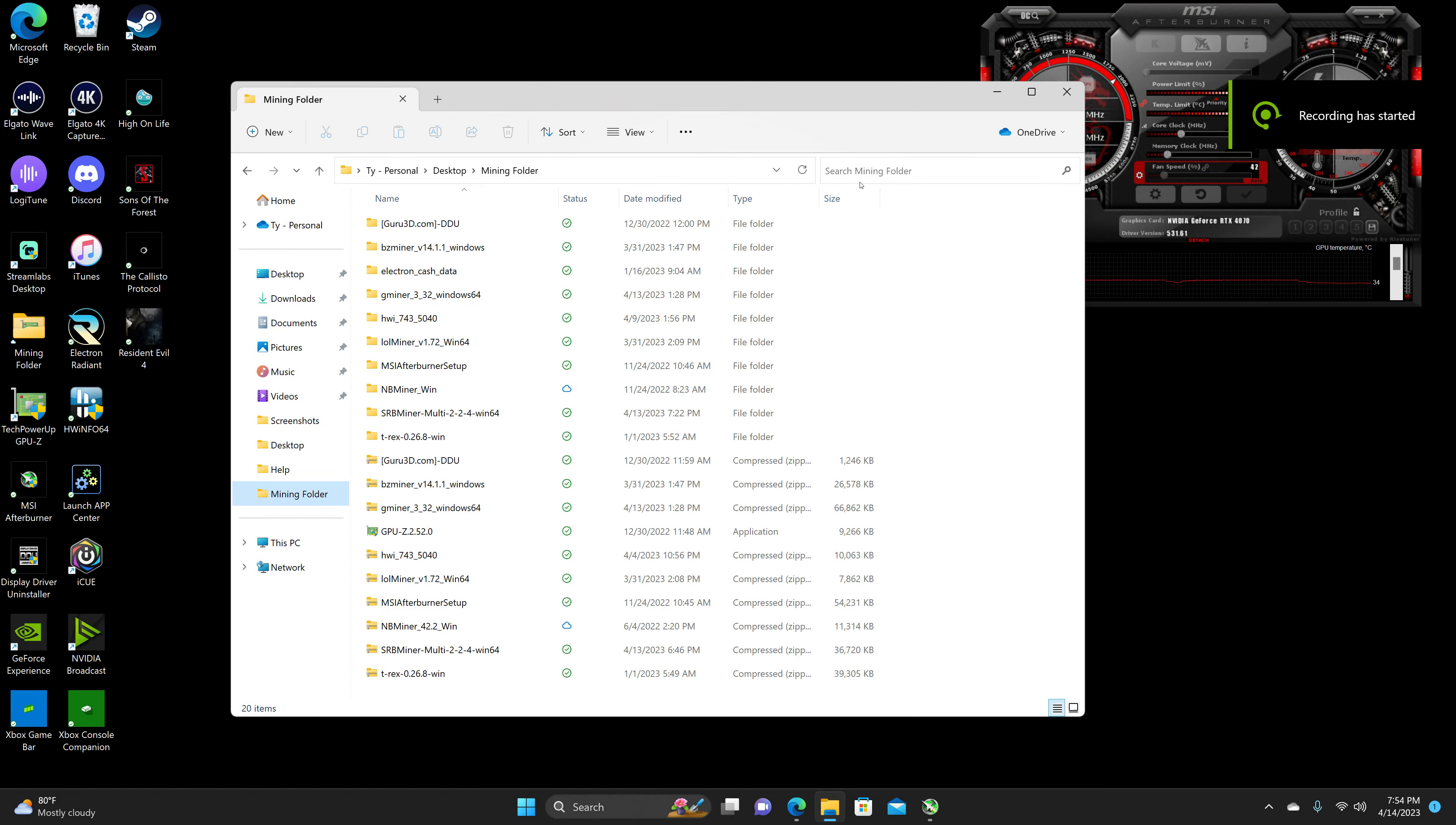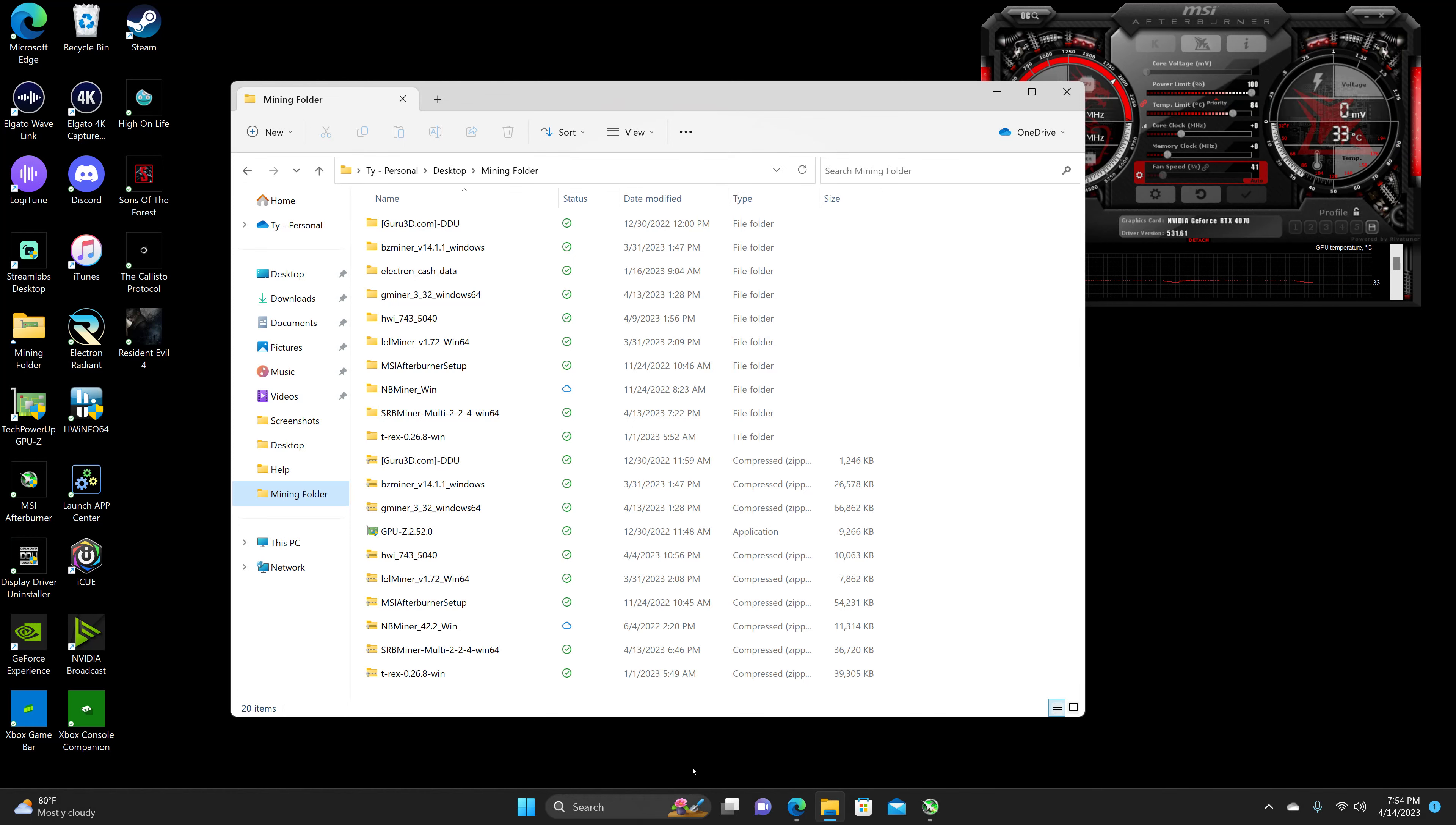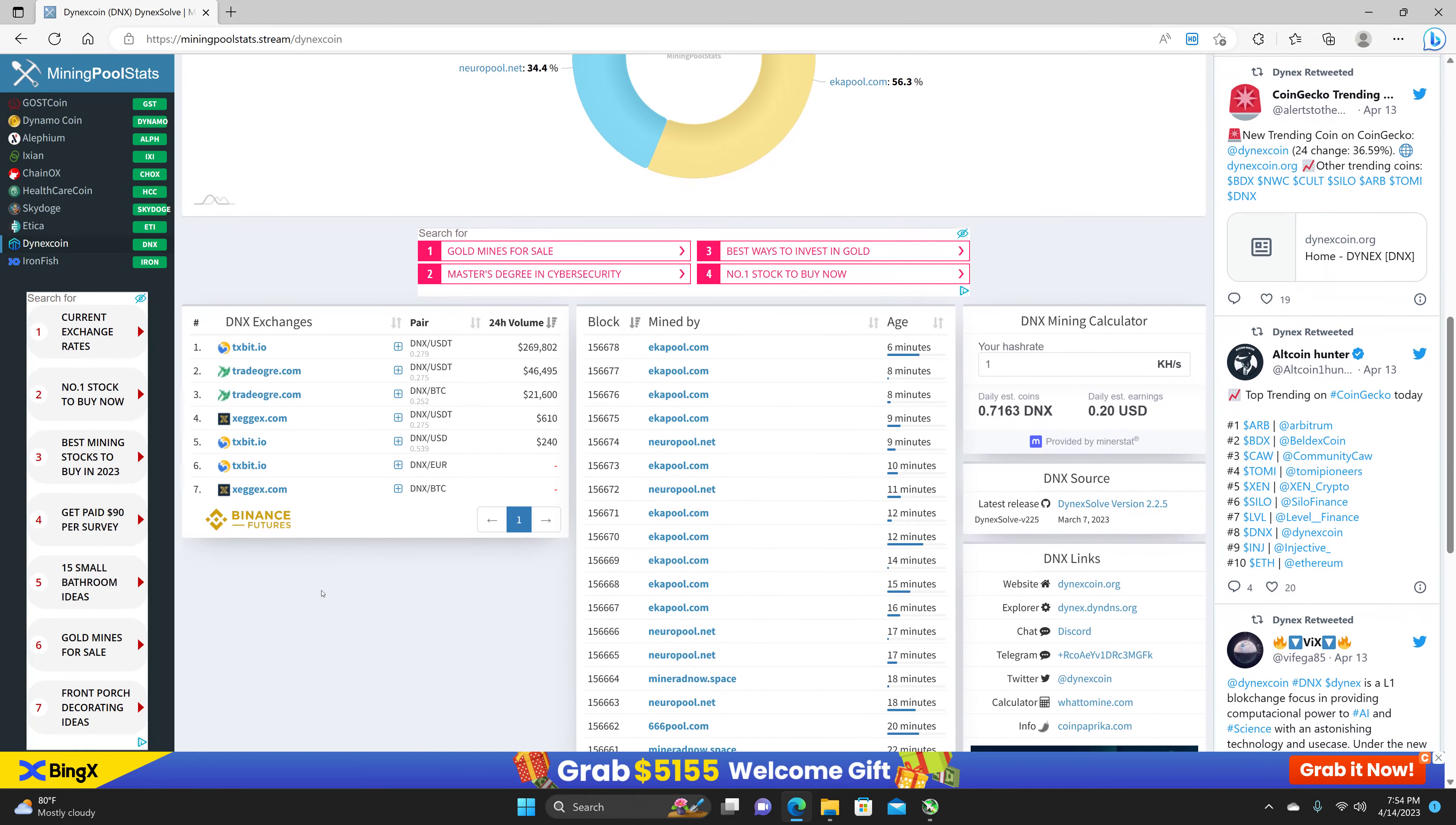Welcome back guys. We're going to be taking a look at Dynex for the RTX 4070. We are going to be using NeuroPool for the pool and then mining to TradeOgre.